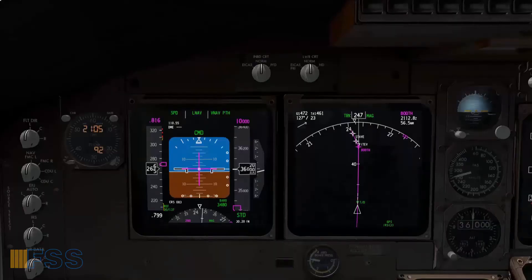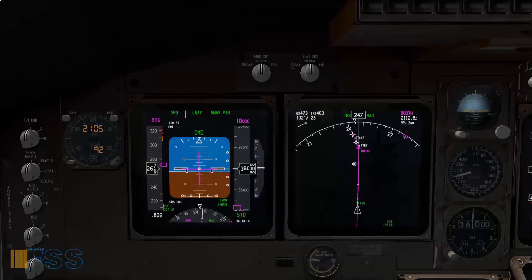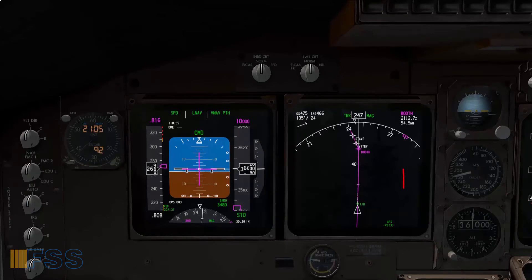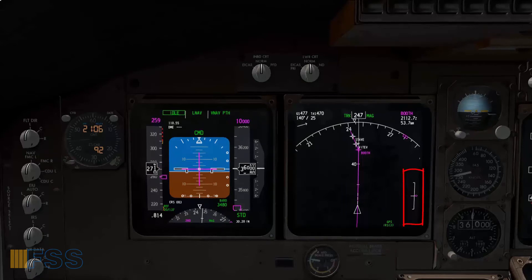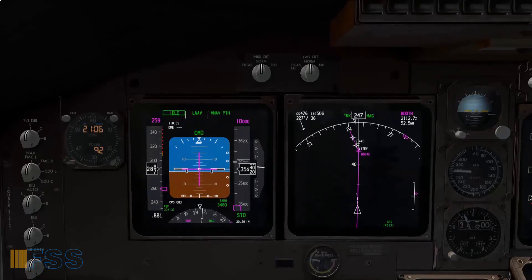Following our position on the ND display, we can see we're about to intercept our top of descent point. As the aircraft enters a descent phase, a vertical deviation scale will show up. Here we go — the auto throttle mode changed to idle. Now the aircraft will follow the descent flight path calculated by the FMC.